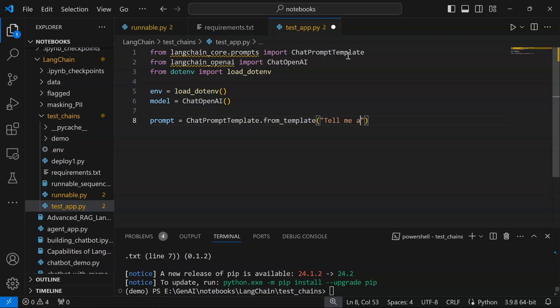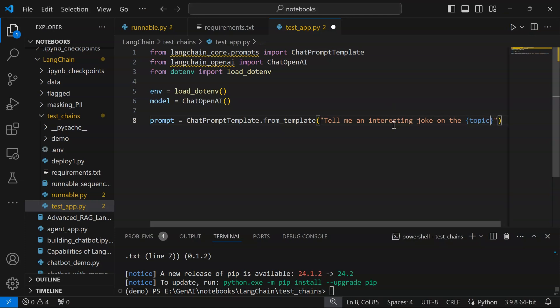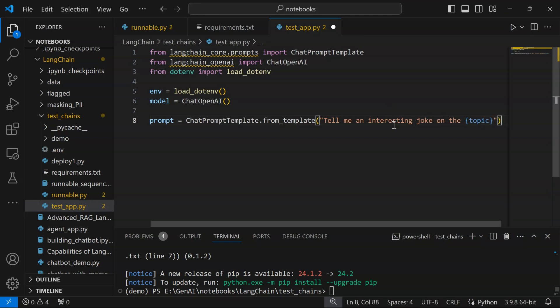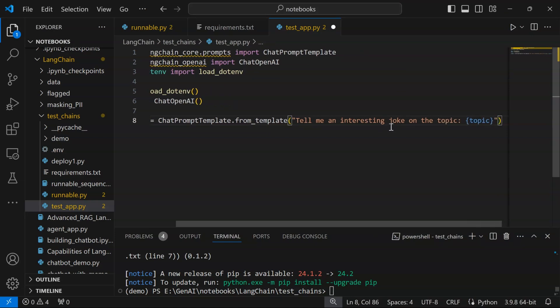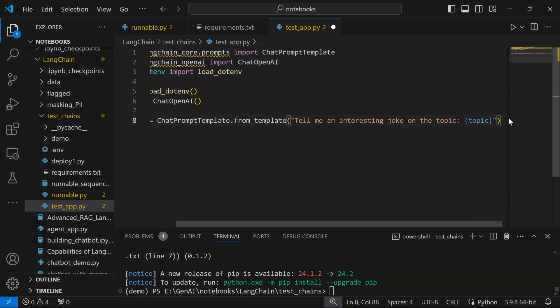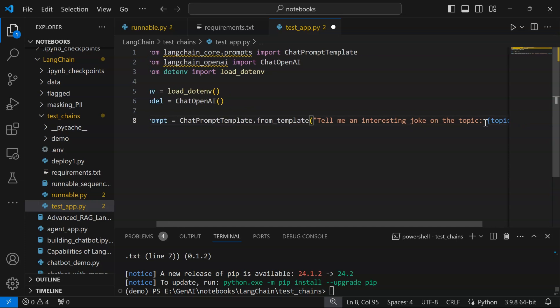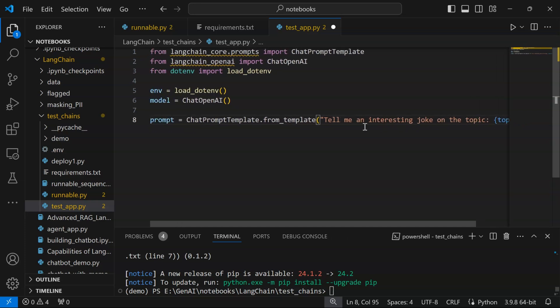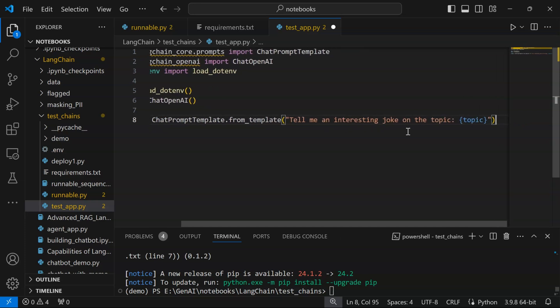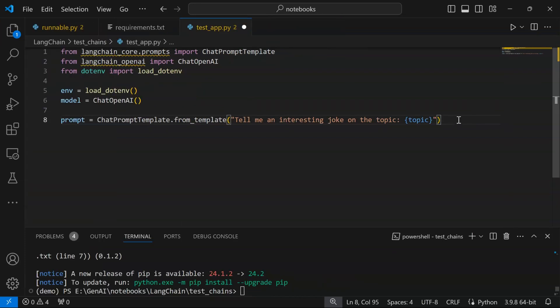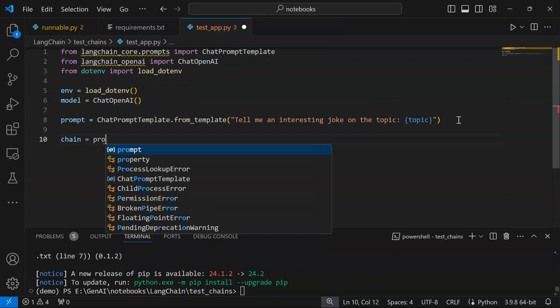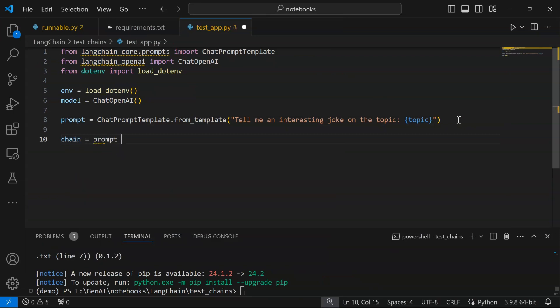We'll create a prompt template: 'tell me an interesting fact about {topic}'. You can create any LLM application as per your own choice. You can make it as complex with as many integrations as you would like. For demonstration purposes we are creating a very simplistic application here. We are going to create a chain: prompt and model. Our application is now generated.